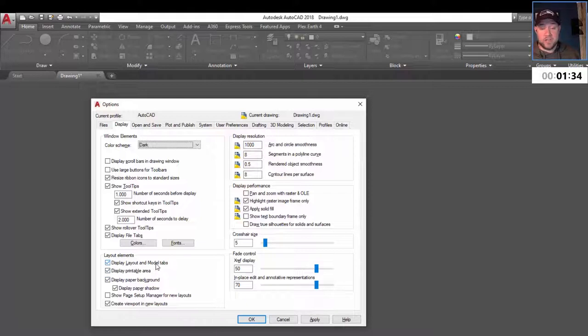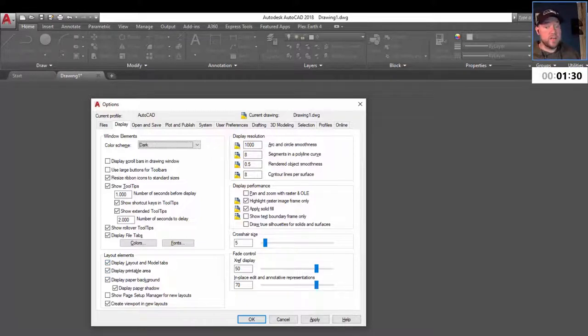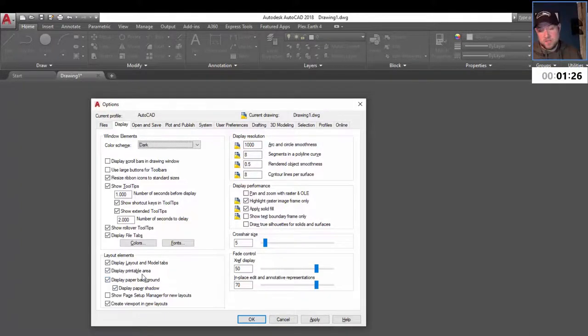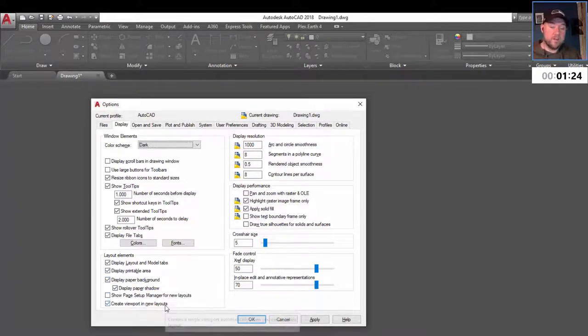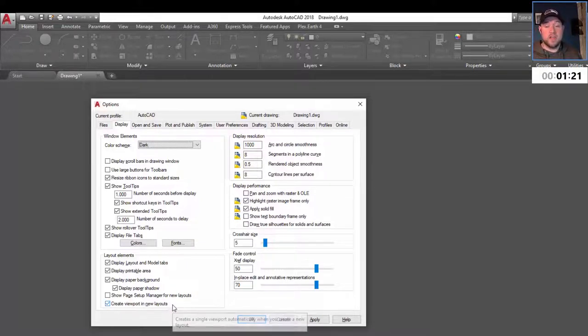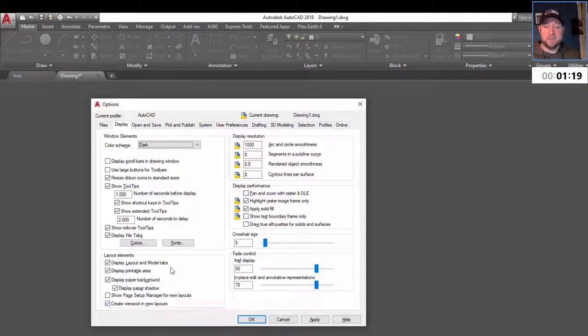Including turning on and off the tabs for model and layout, although I'm not sure what your advantage would be for that. I prefer them on, as well as displaying printable area, paper backgrounds, and the ability to create a viewport in new layouts.